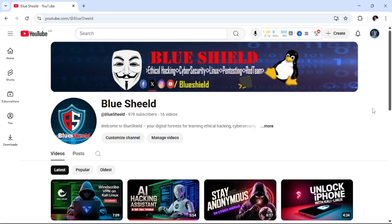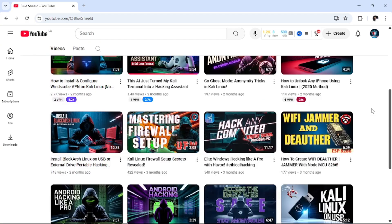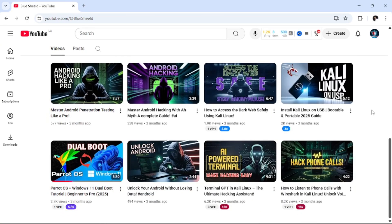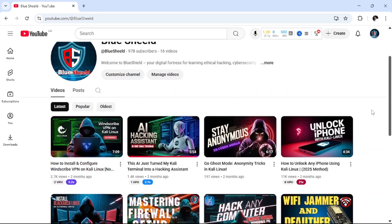Hi, this is Shrikant. You are watching Blue Shield YouTube channel. Please subscribe to the channel for more interesting videos.